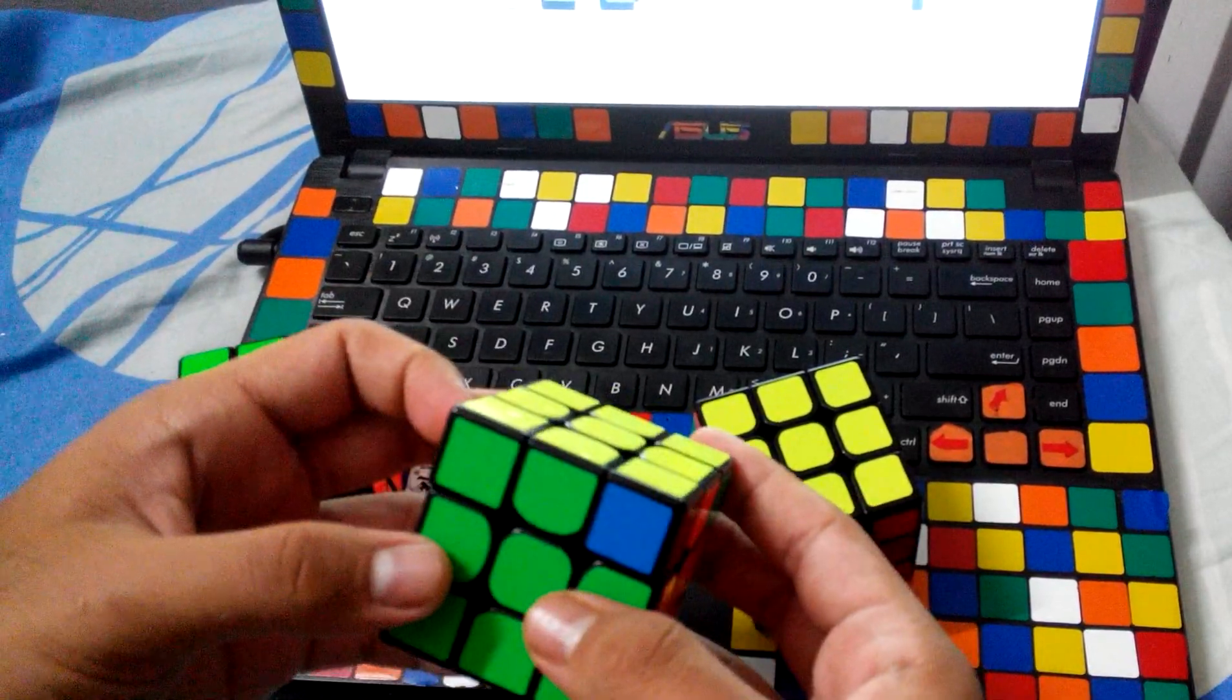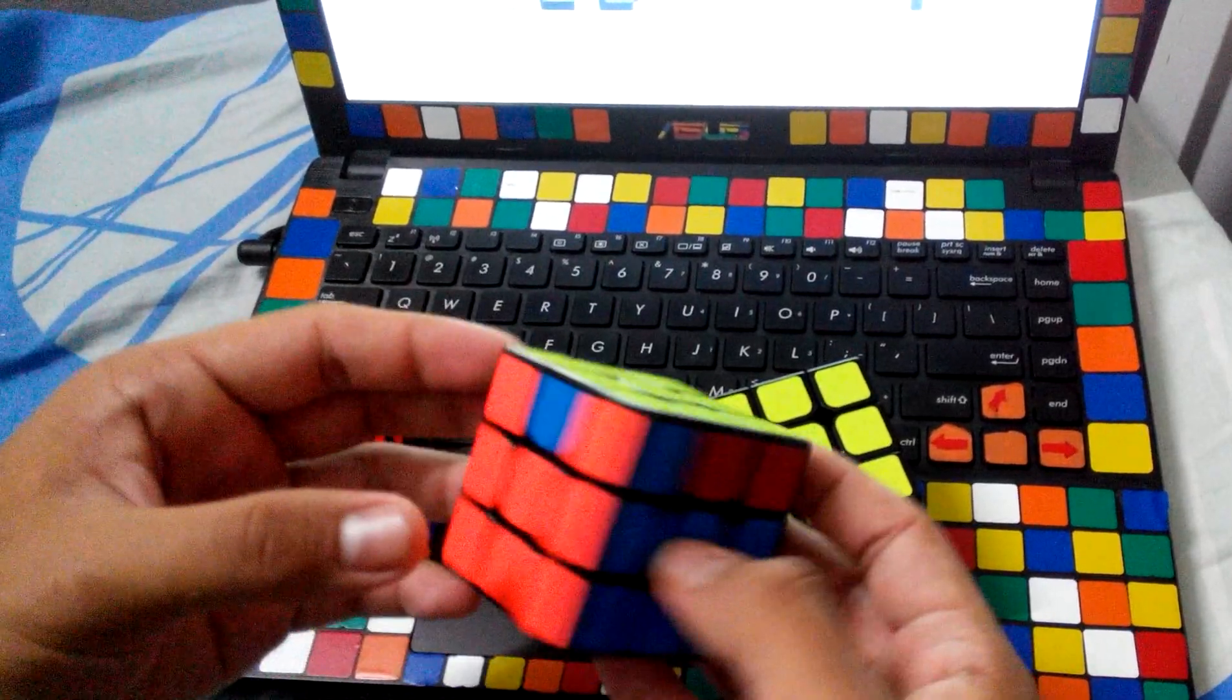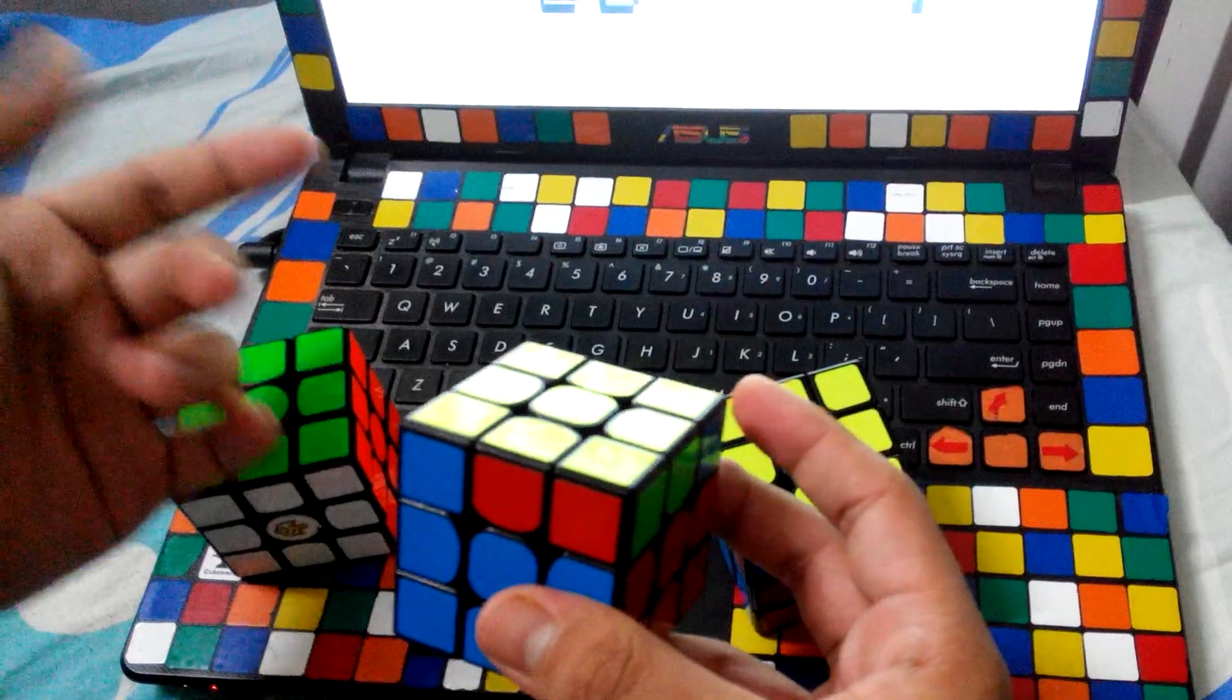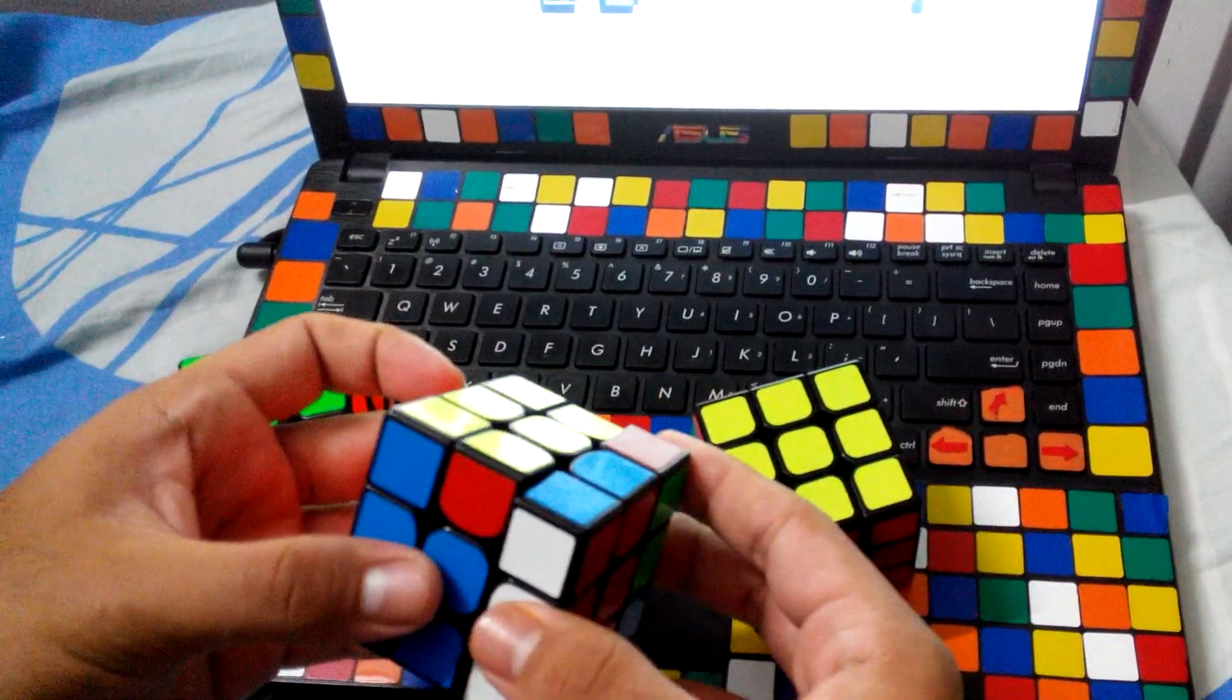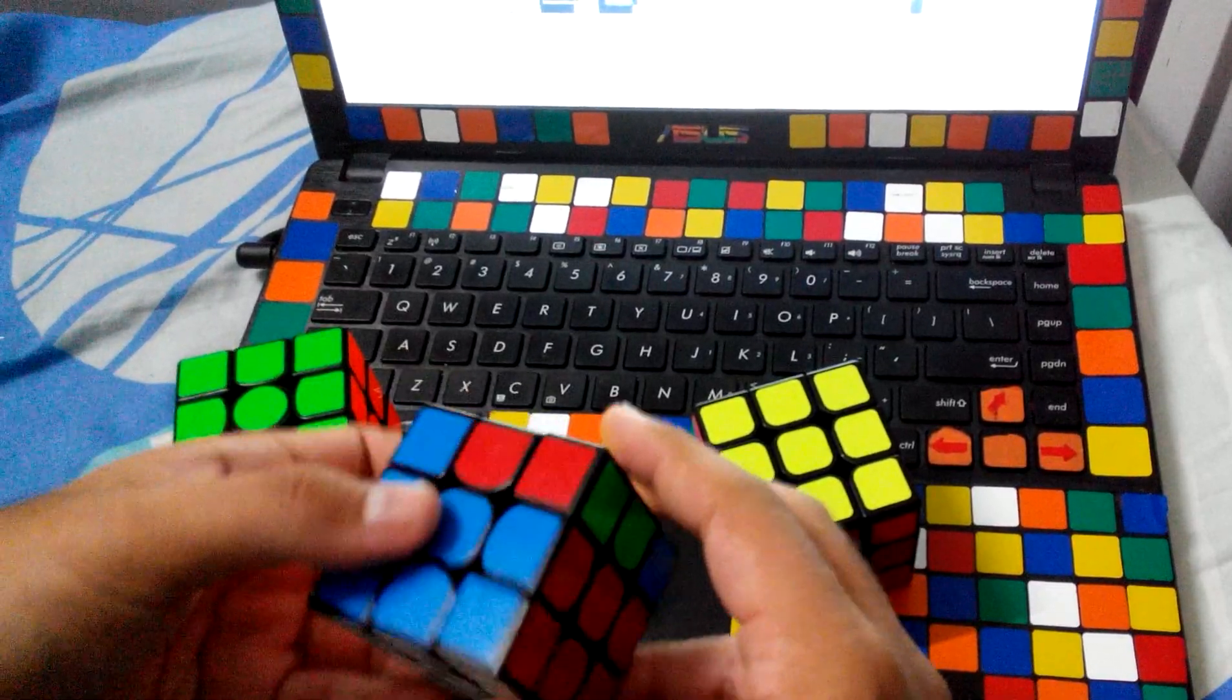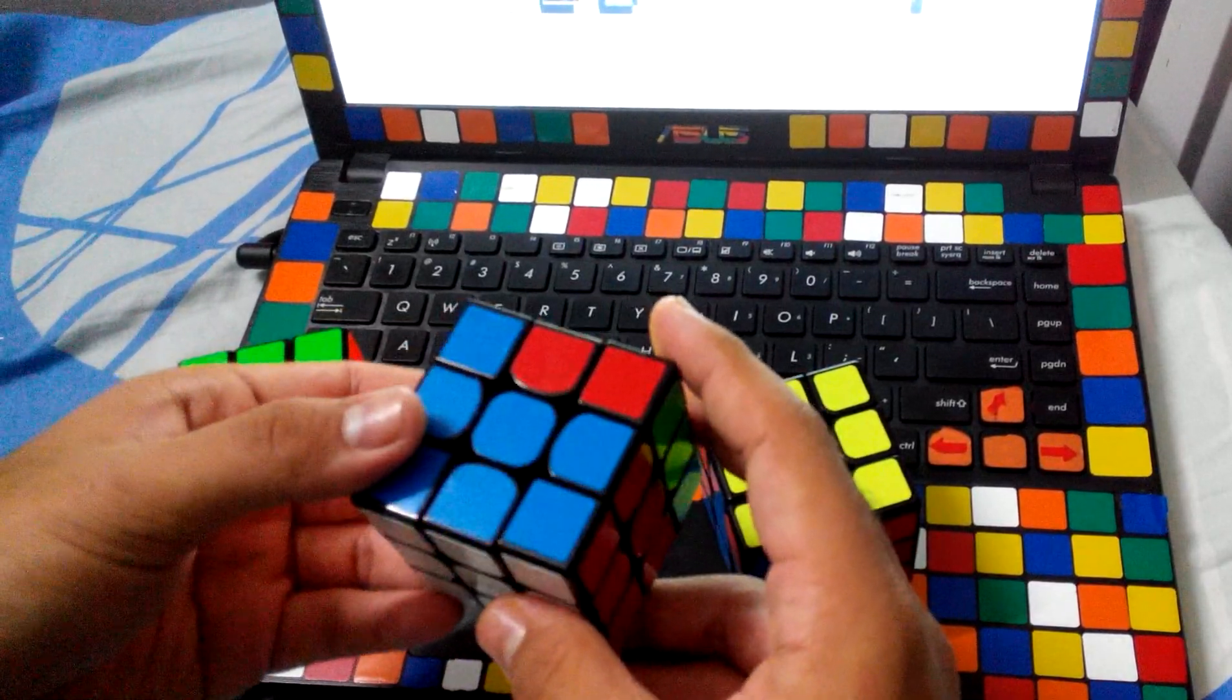We can also use this algorithm. It is just like a fat T-perm - when the R, instead of using an R, we use a small R. It's like this.